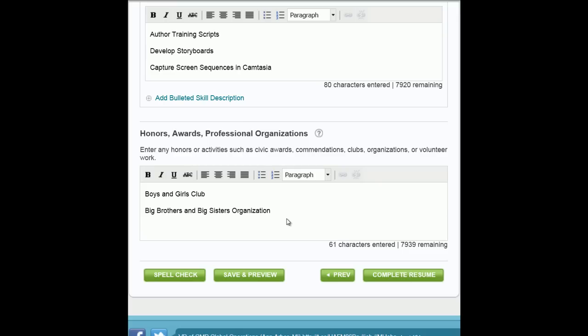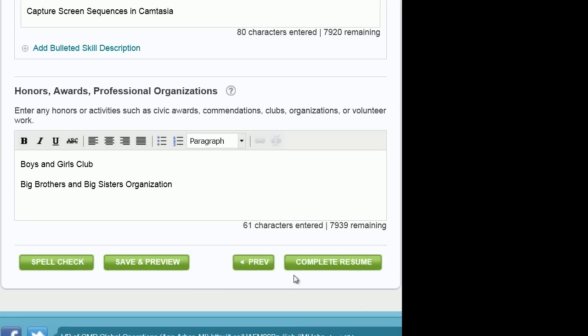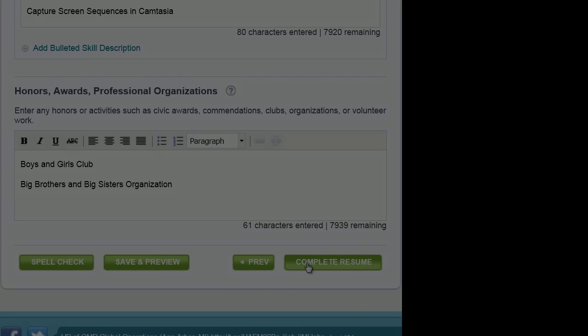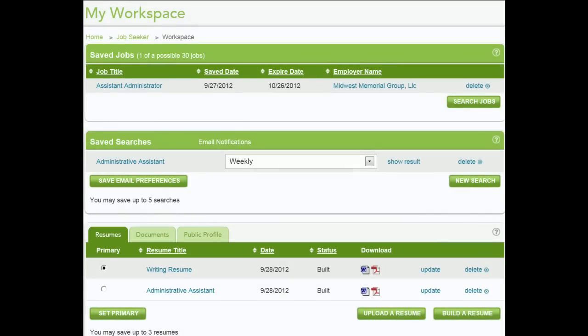You can preview the resume you just created. If you are happy with the look of the resume, click Complete Resume.